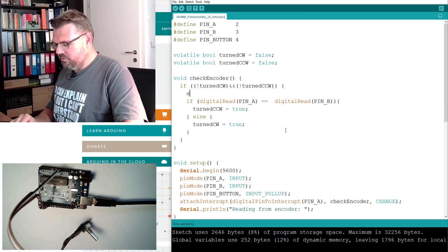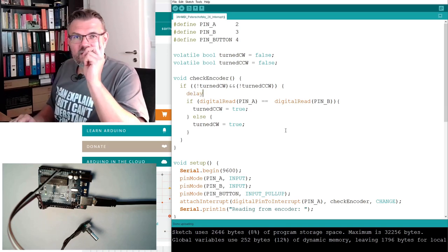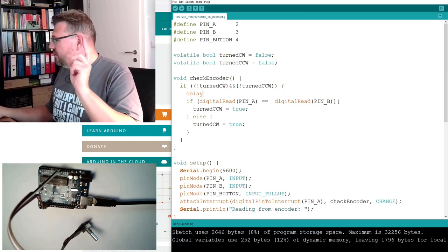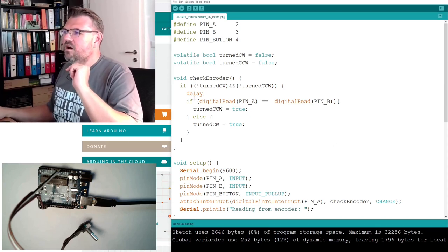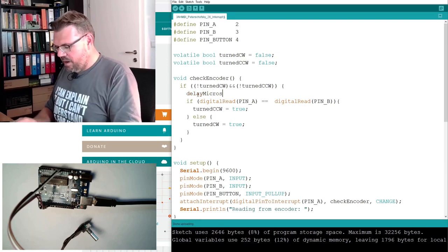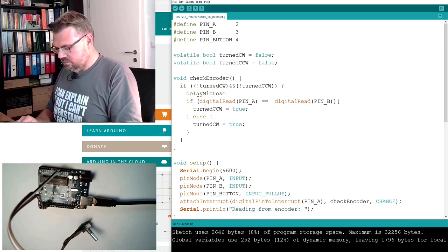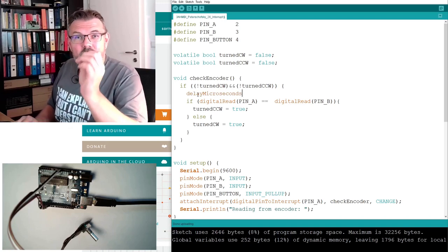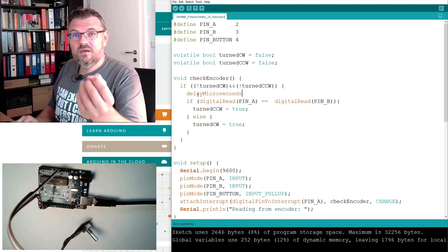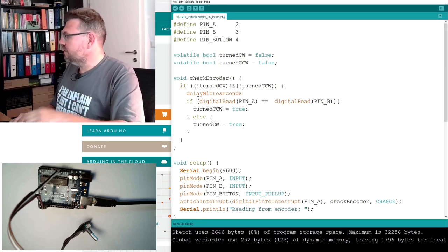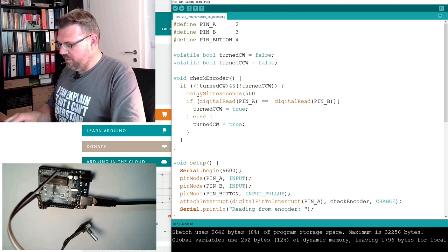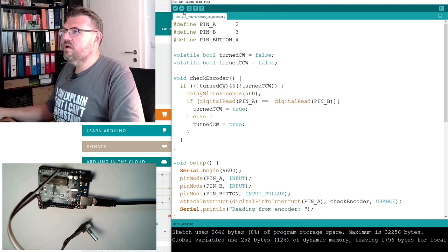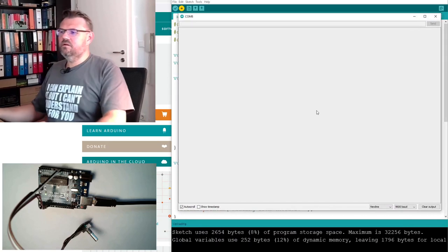So I will use delay, attention. Delay is not working in an interrupt service routine. However, what is working is delay microseconds. Here we're not giving milliseconds, we're giving microseconds. And I will wait, let's say, half a millisecond before I do this compare. Let's see if this is working better.